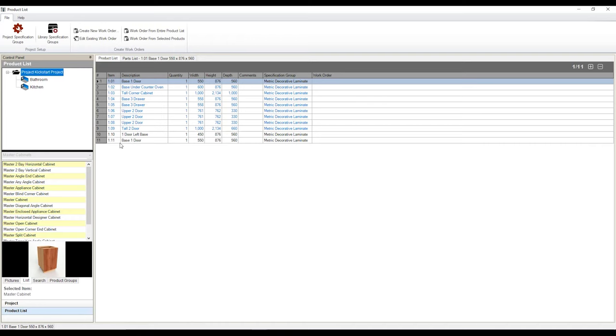Now from here, we can also create what we call a work order. And a work order is what we're going to be using to generate not only CNC files, but also labels and reports. To generate a work order, we're going to view our attention up to the top of our product list interface. We have this area over here called create work orders.